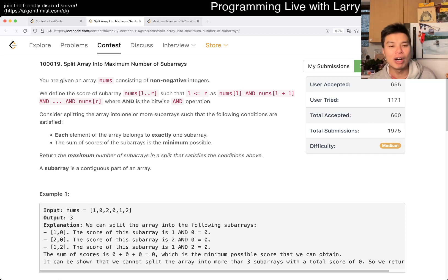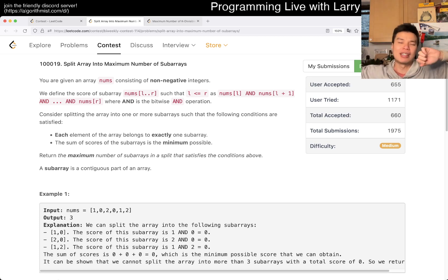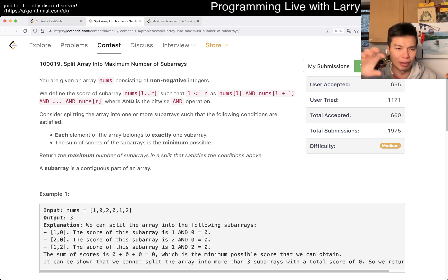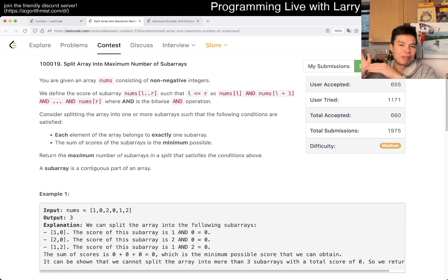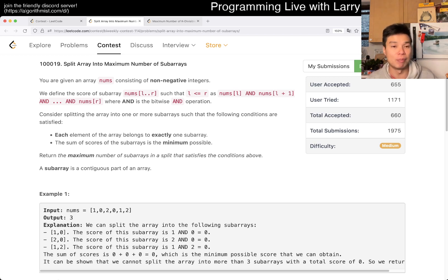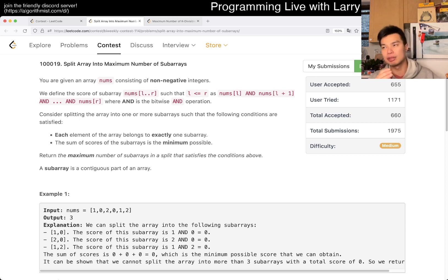What if the bitwise AND is zero? Well, you're basically dividing the entire array into subarrays where each of them bitwise ANDs to zero, because that's the only way you get zero as a sum of subarrays. So you're trying to split them up so each subarray bitwise ANDs to zero. You do this greedily because you have to use every element — every element must be part of a subarray that bitwise ANDs to zero. So you can just do a sweep from left to right.